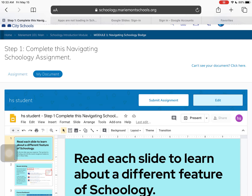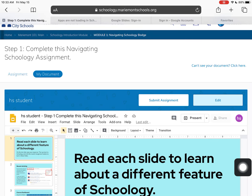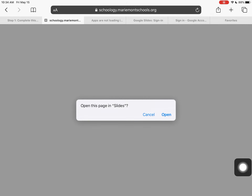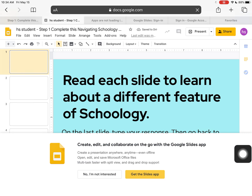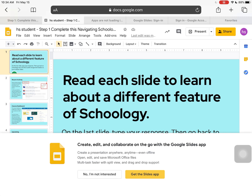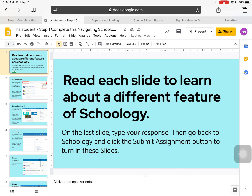Once everything is showing, this is your copy of the Google assignment your teacher wants you to work from. I'm going to click 'Edit' to open it. Since I'm on my iPad, I can either open it in the Slides app or open it in the browser. I prefer the browser, so because I'm on Safari I'll hit 'Cancel' and it will open in a new tab for me to use the browser version.